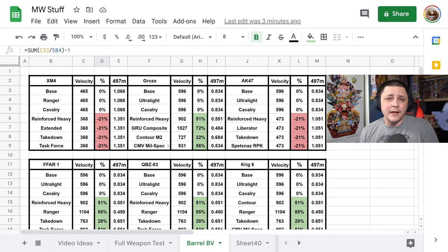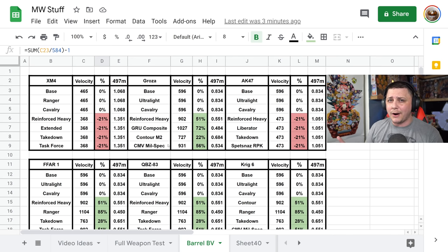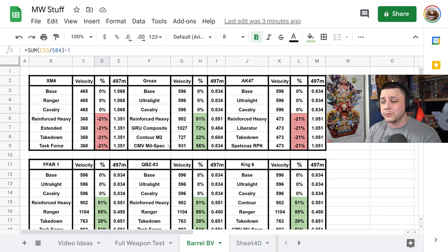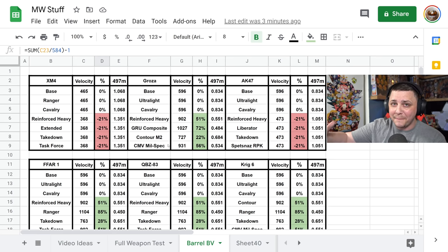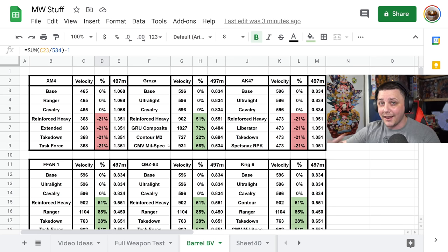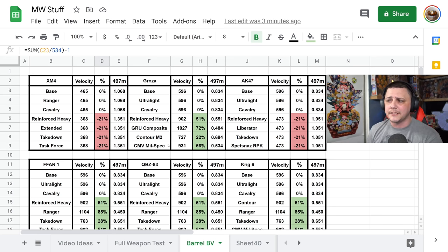So let me know down in the comment section, are there any other categories of weapons you'd like me to prioritize so I could go ahead and start on those ones first, considering there are a lot of weapons and a lot of attachments.